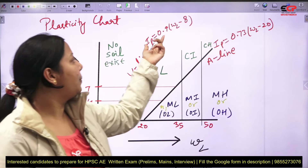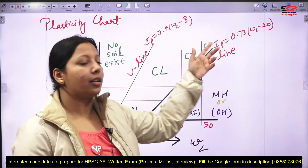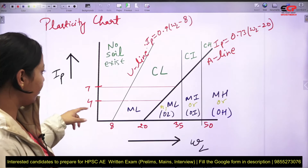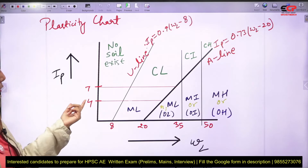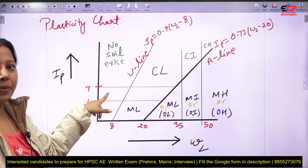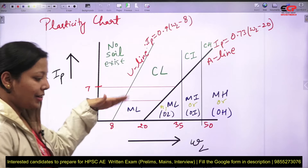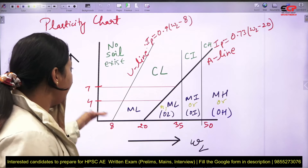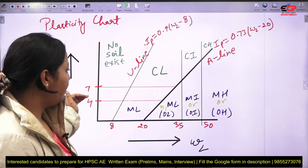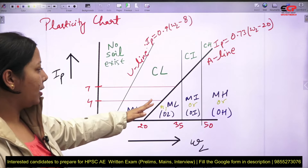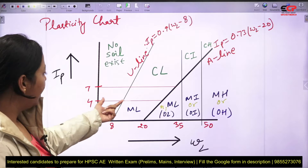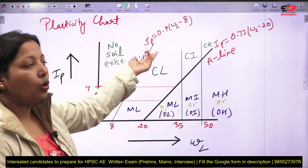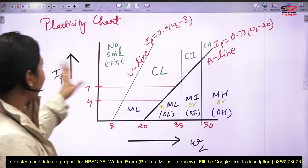There is also a U-line with the equation: IP = 0.9 × (LL − 8). No soil exists above the U-line. We have also defined IP boundaries at 4 and 7. Between 4 and 7, you can use dual symbols. If IP is below 4, it is silt. If IP is above 7, it is clay.